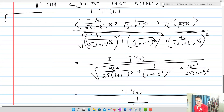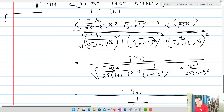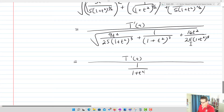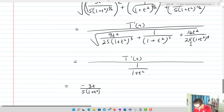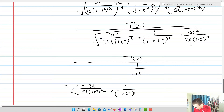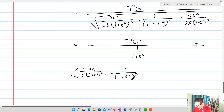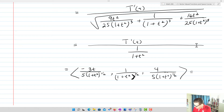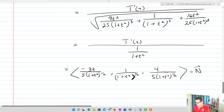So N(t) ends up equaling: (−3t / [5√(1+t²)], 1/√(1+t²), 4t / [5√(1+t²)]). A little involved, but at any particular value of t you can plug in and get the normal at that point, which is really cool.